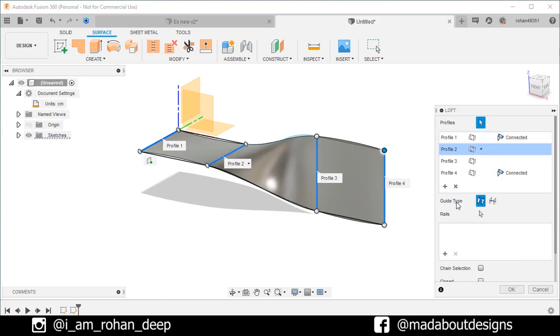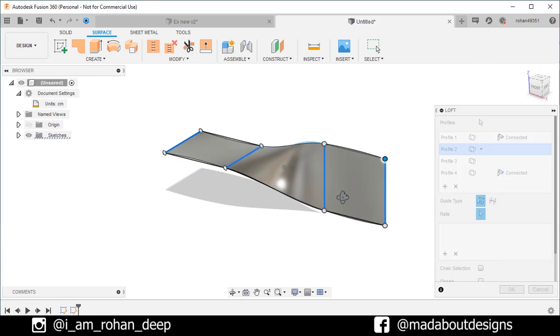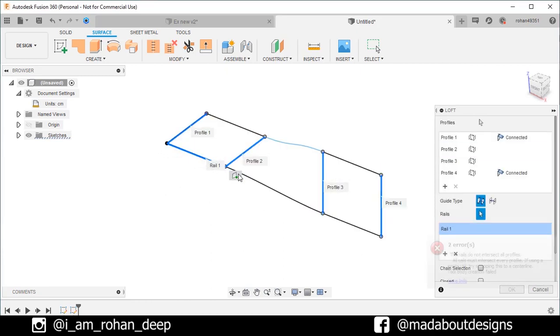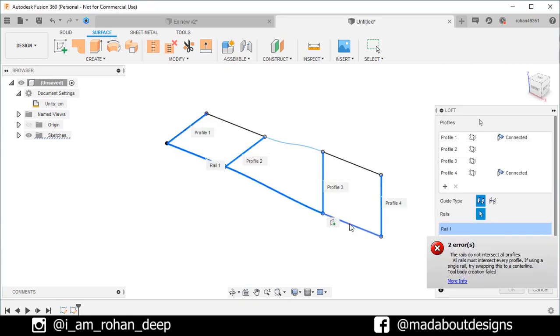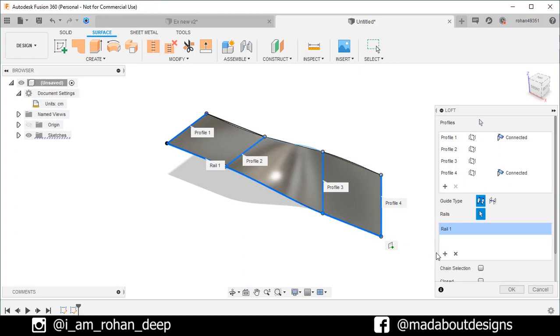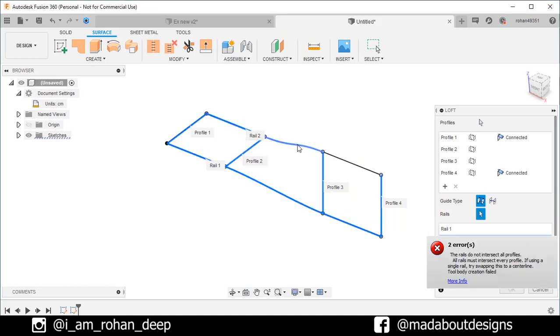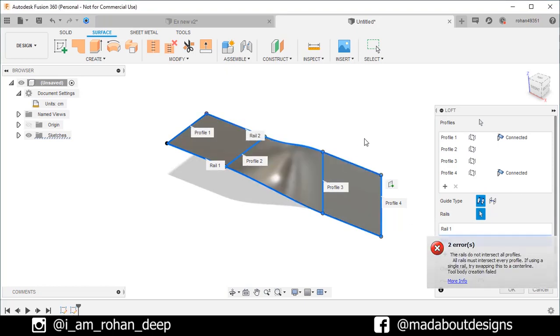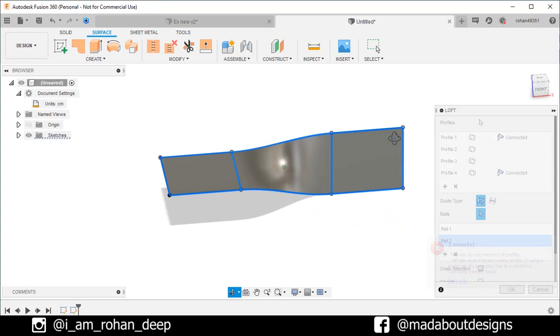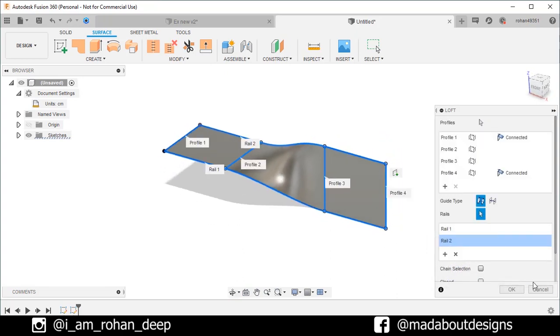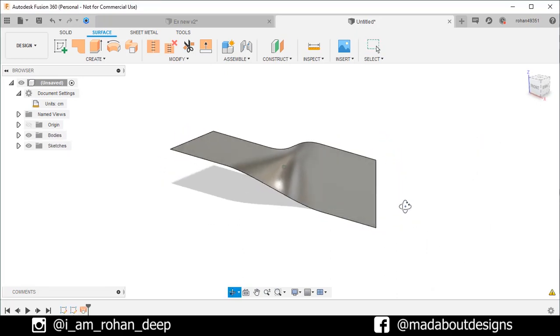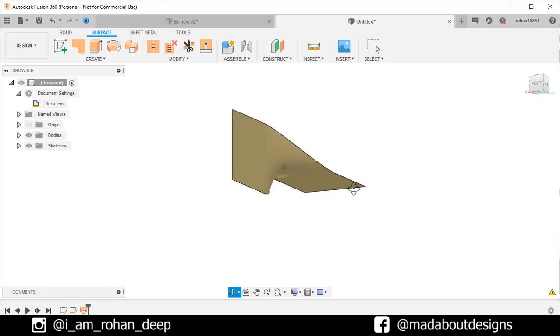Now, we need to add guide rails. So, click on this arrow and start adding the guide rail. Select these edges. Here we have added our first guide rail. Now, for adding the second guide rail, click on the add button and start adding these edges. Click OK. Here is our surface ready.